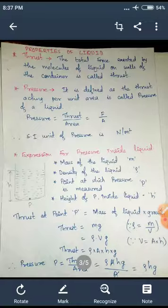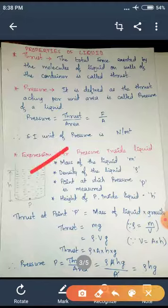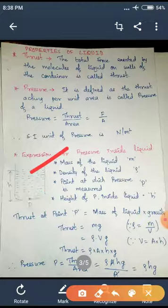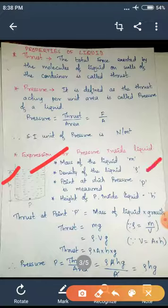Now we have to find the expression for pressure inside a liquid. I have taken a container filled with liquid. I have to find the pressure at point P, which is at height H from the liquid surface. The assumptions are: mass of the liquid is M, density of the liquid is rho (ρ), the point at which pressure is to be measured is point P, and the height of point P inside the liquid is H.